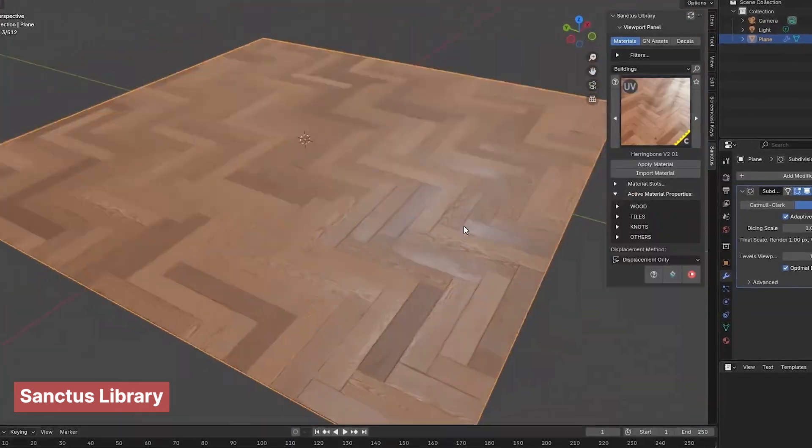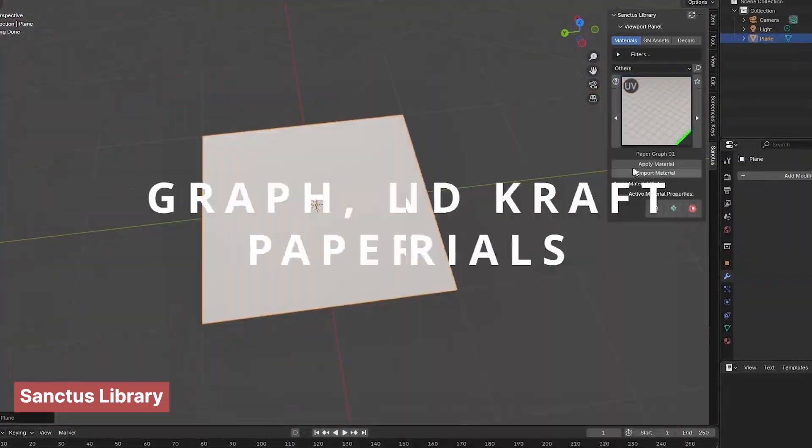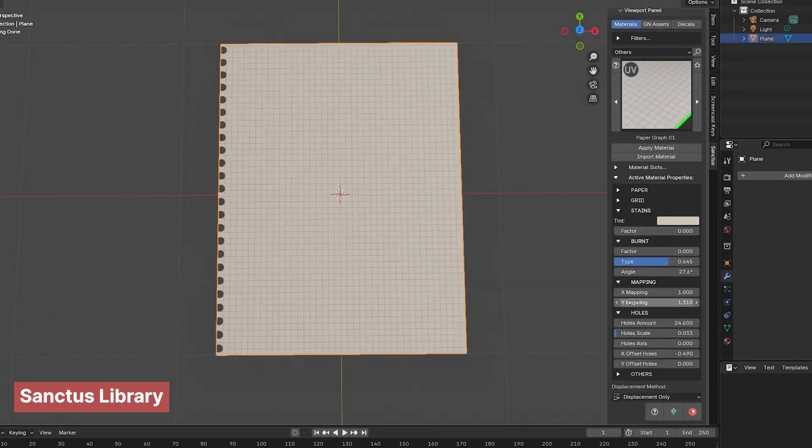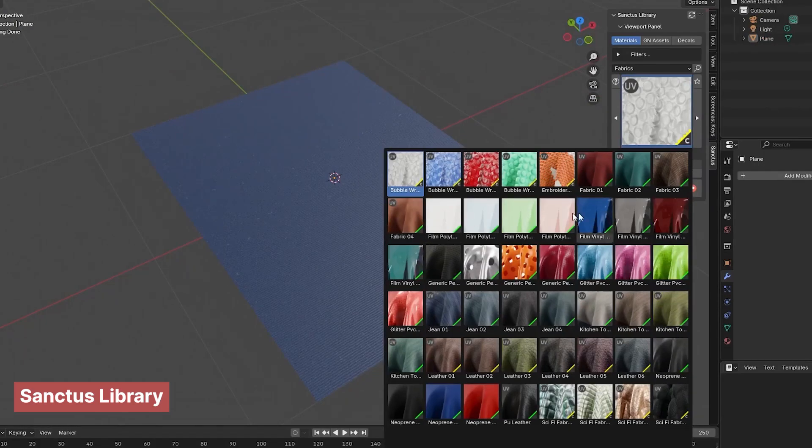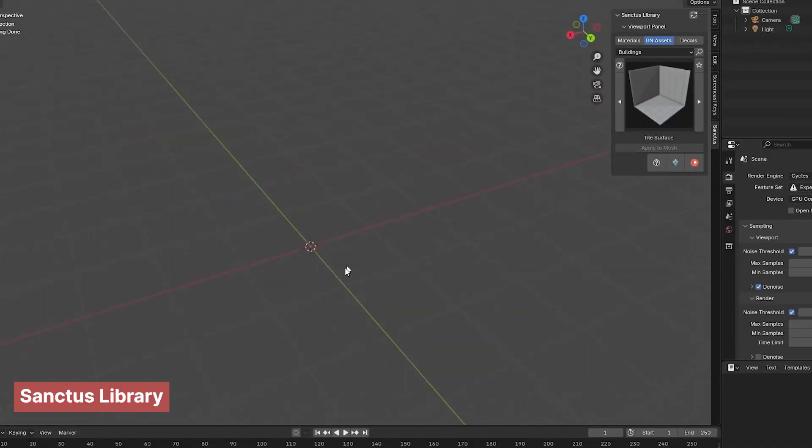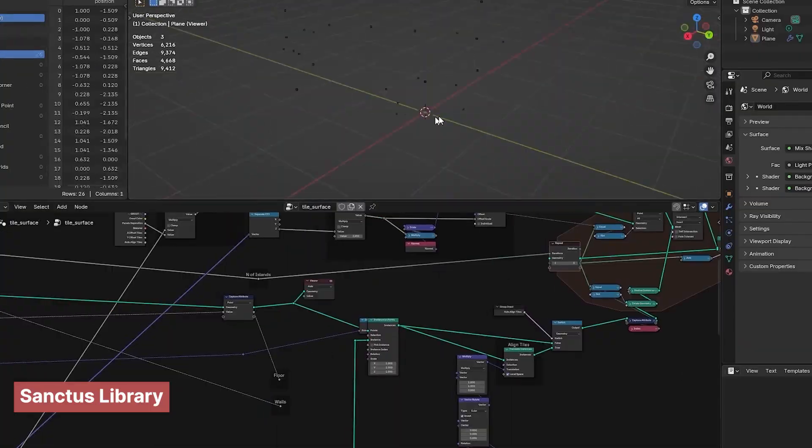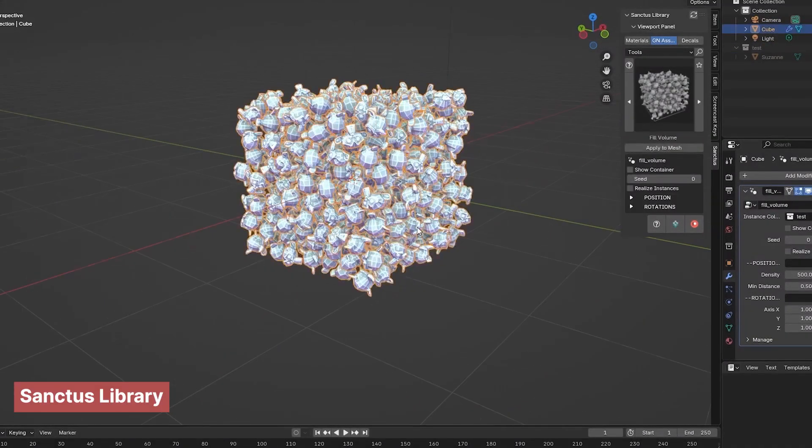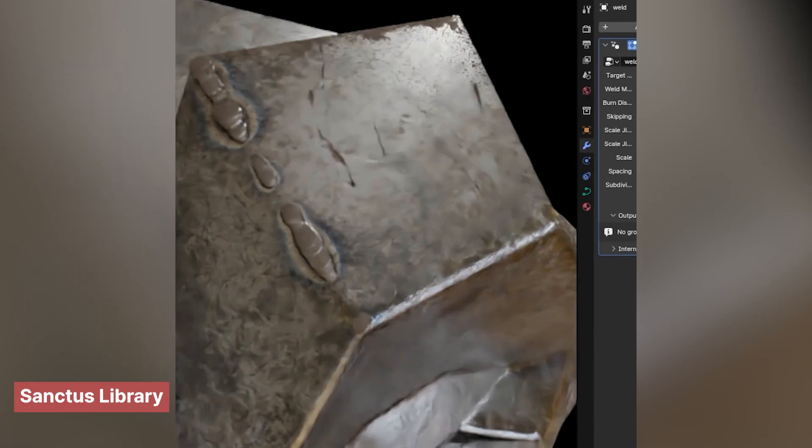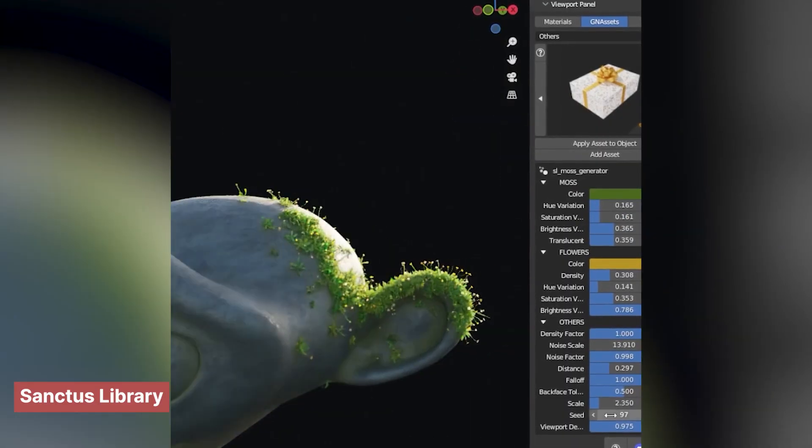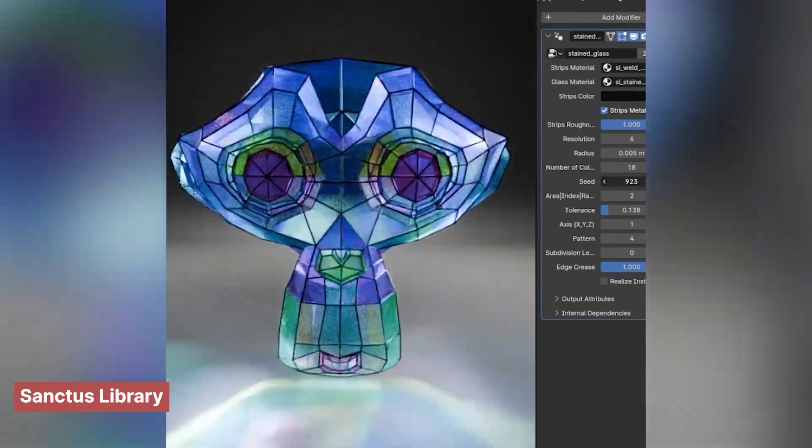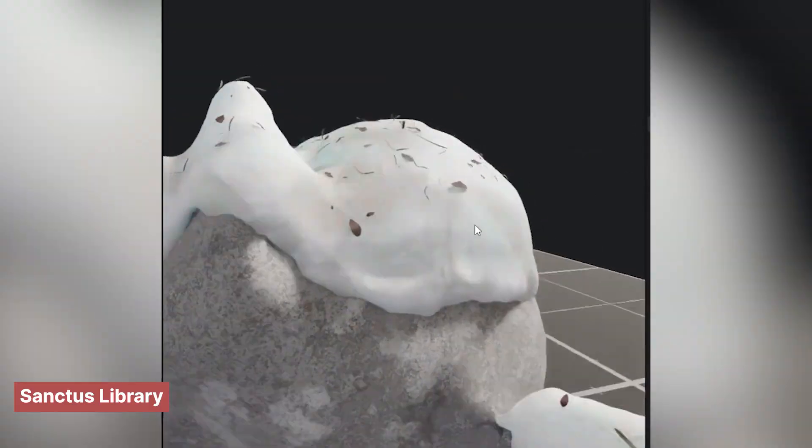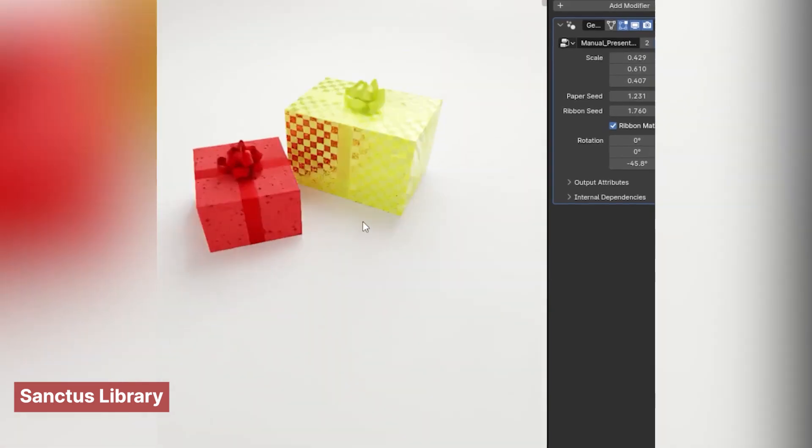Creating these materials from scratch takes a lot of time and requires specific knowledge of how to recreate them in Blender. While you can download PBR textures, they only work well for surfaces like walls, floors, or objects that require specific textures. The best option is to have a collection of procedurally generated materials that are realistic, customizable, lightweight, fast to render, and easy to use. The Sanctus Library offers exactly that. A collection of high-quality procedural materials along with an add-on that provides the customization you need to craft materials for any type of project.